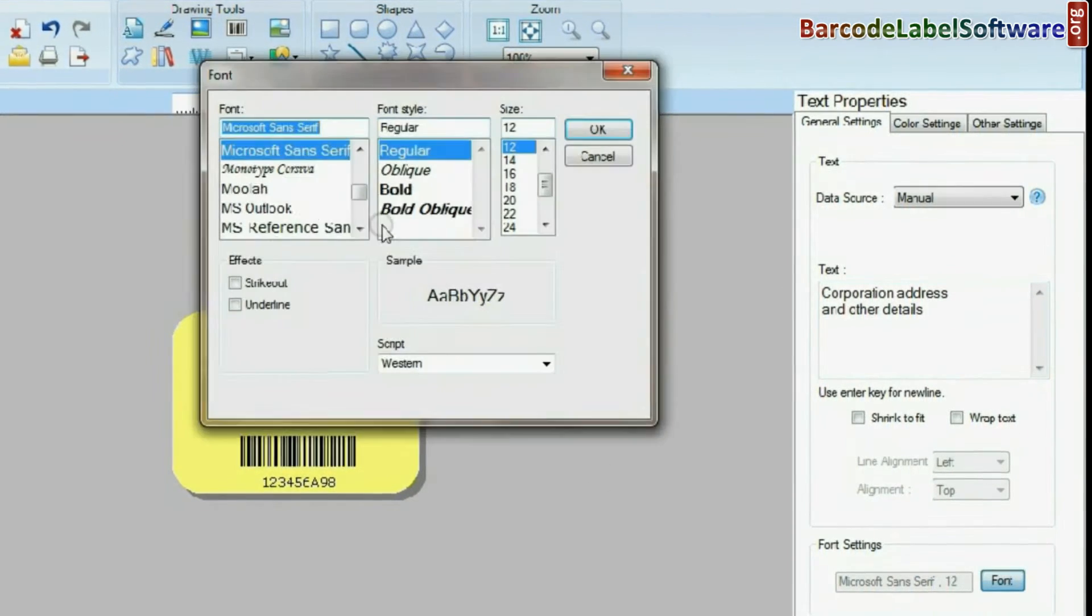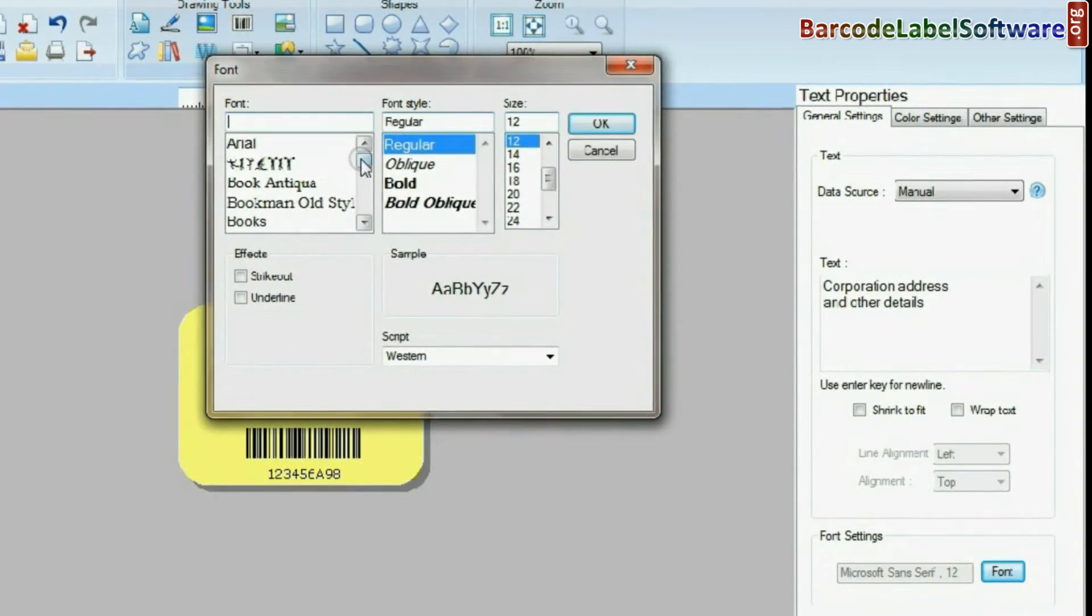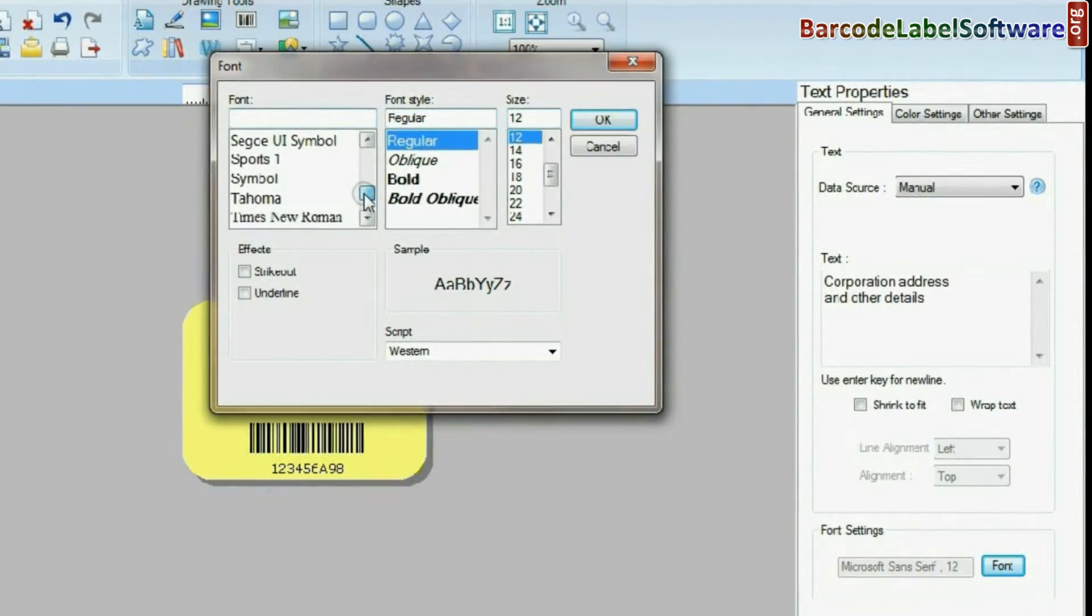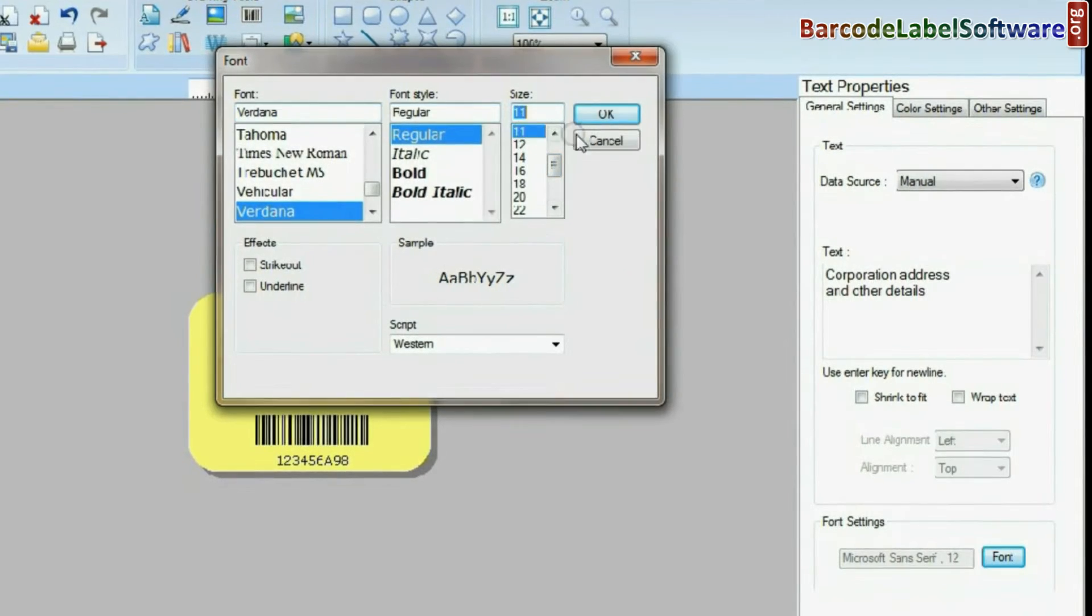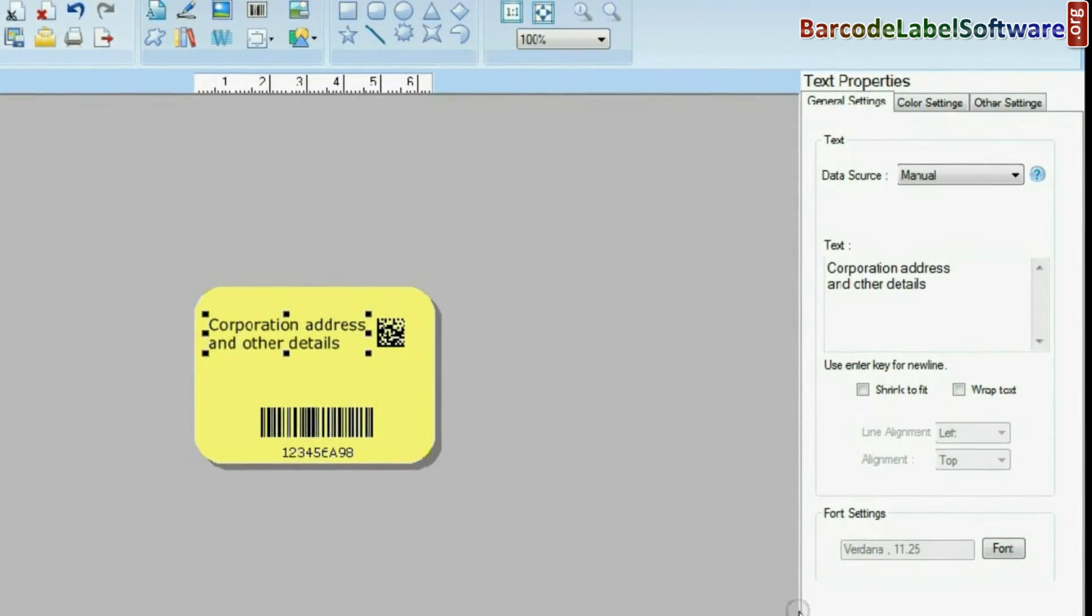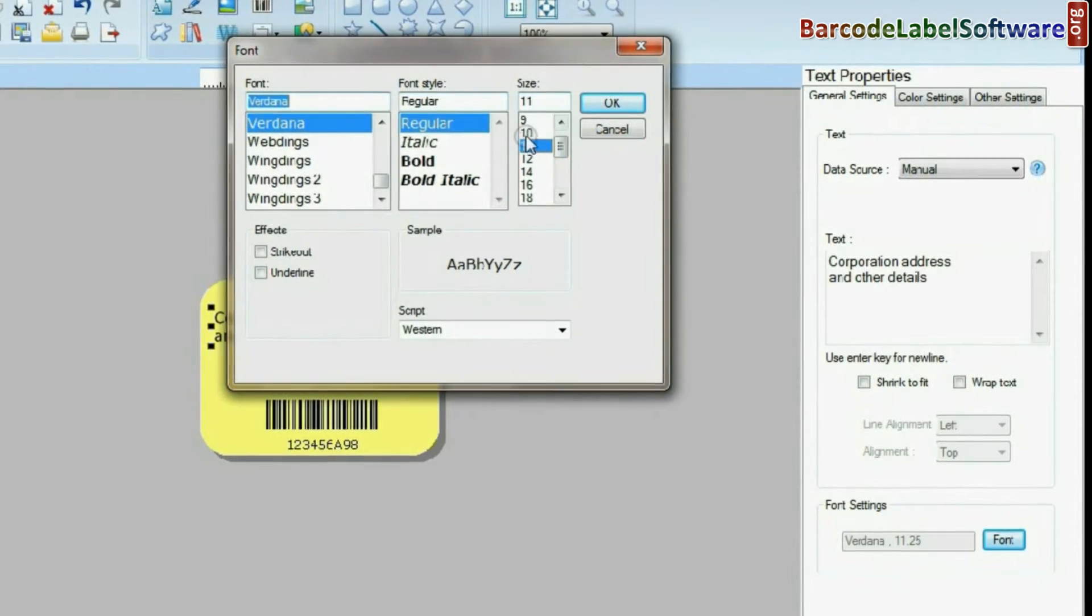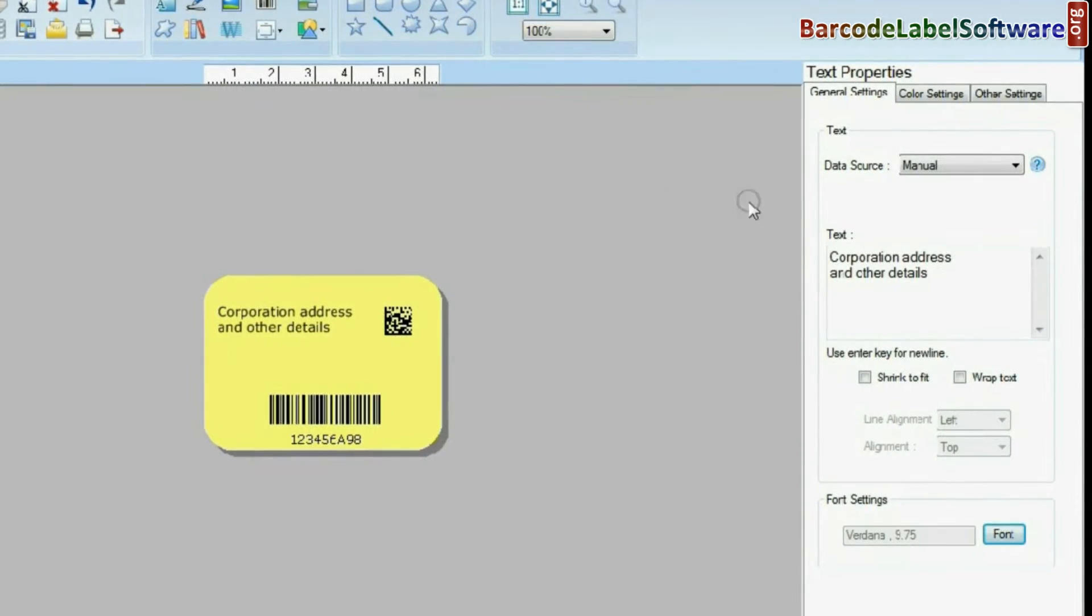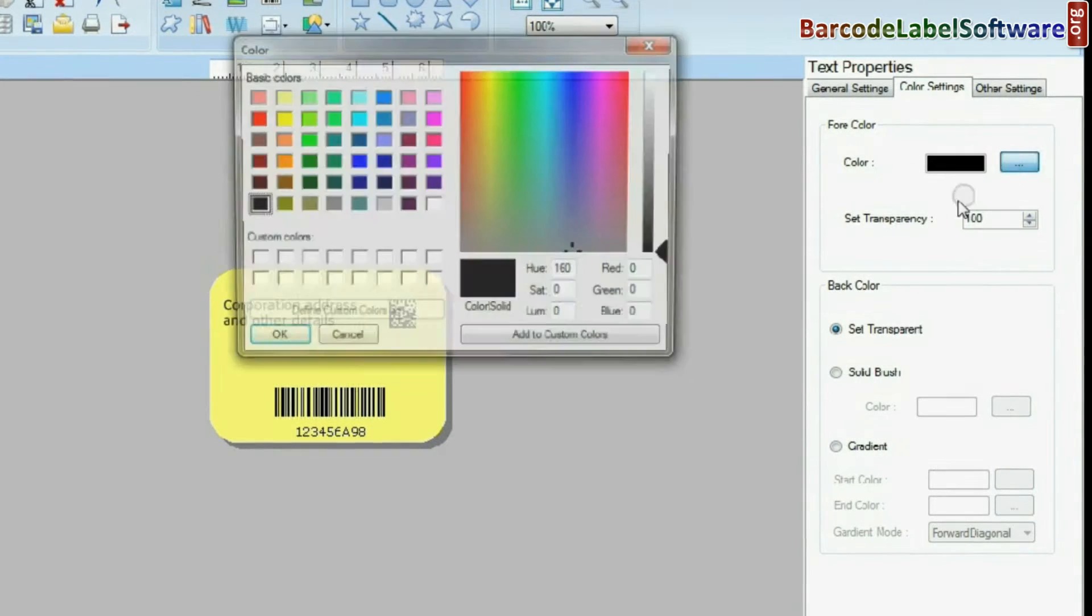You can change font settings of text. Set color settings and other settings of text.